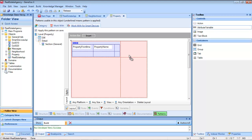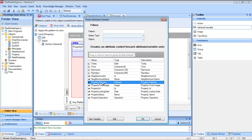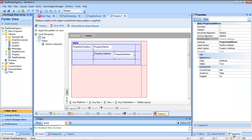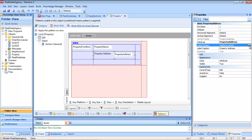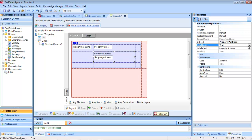For instance, we can add the address — property address — and customize the properties in this control. The position of the label, for example. Here we see it on the left, but let's suppose we want it on top, as they usually appear in Android. Or that we don't want it to appear.